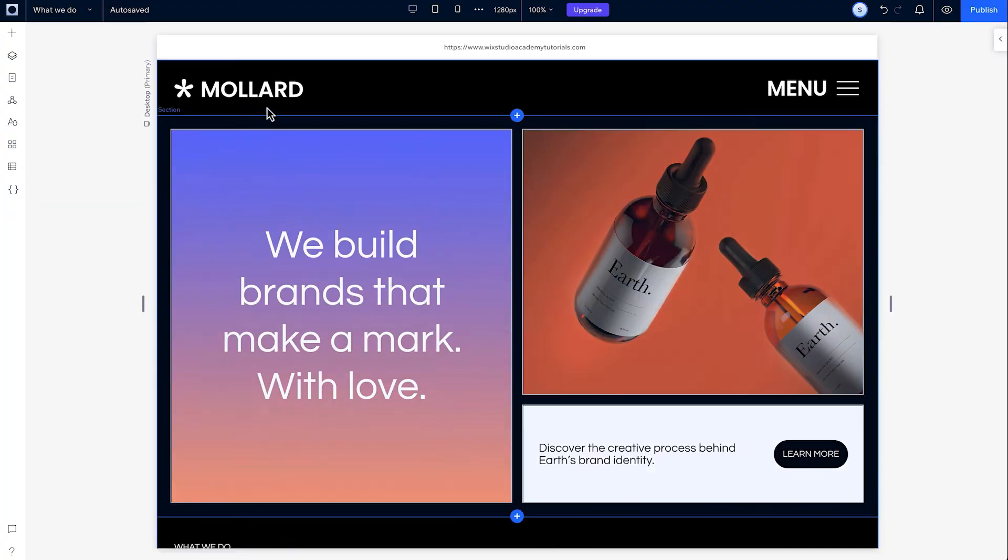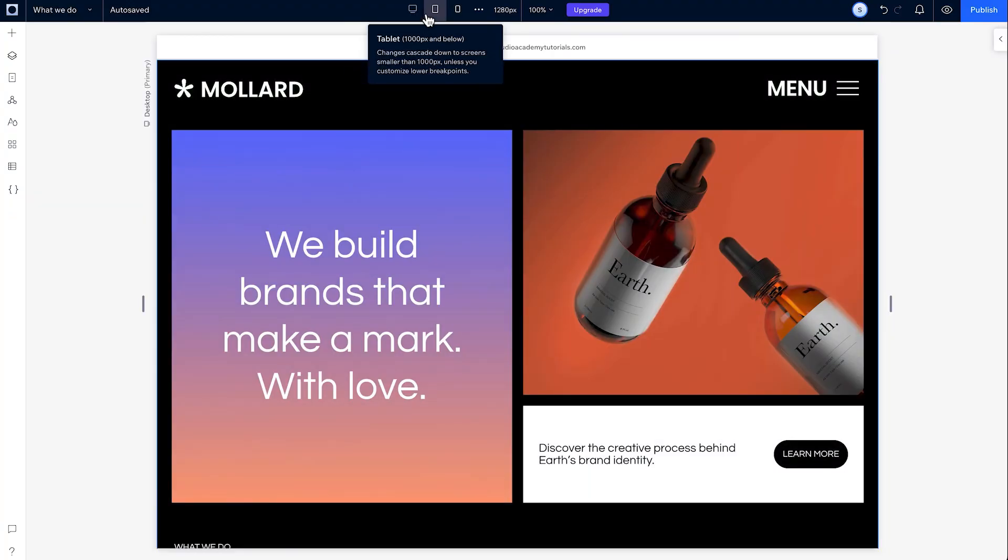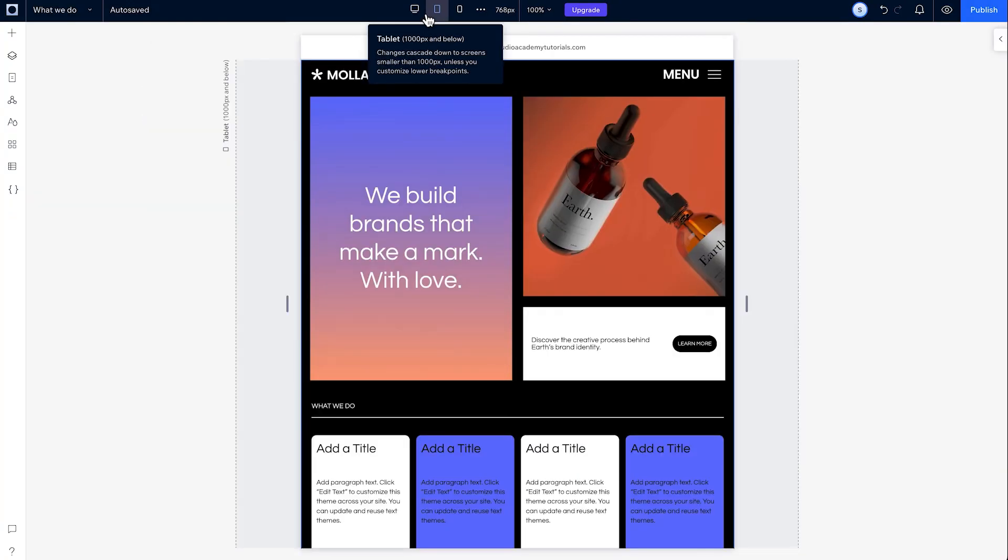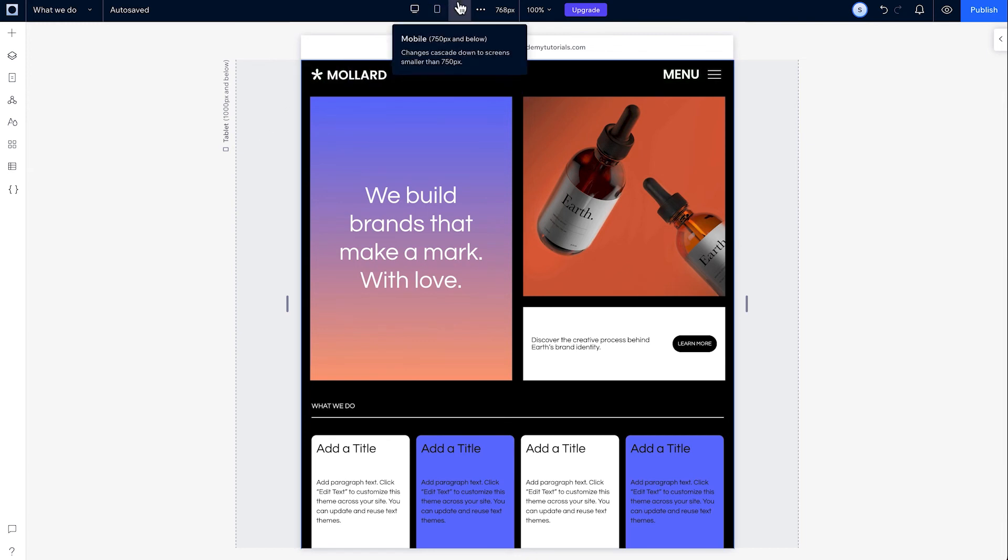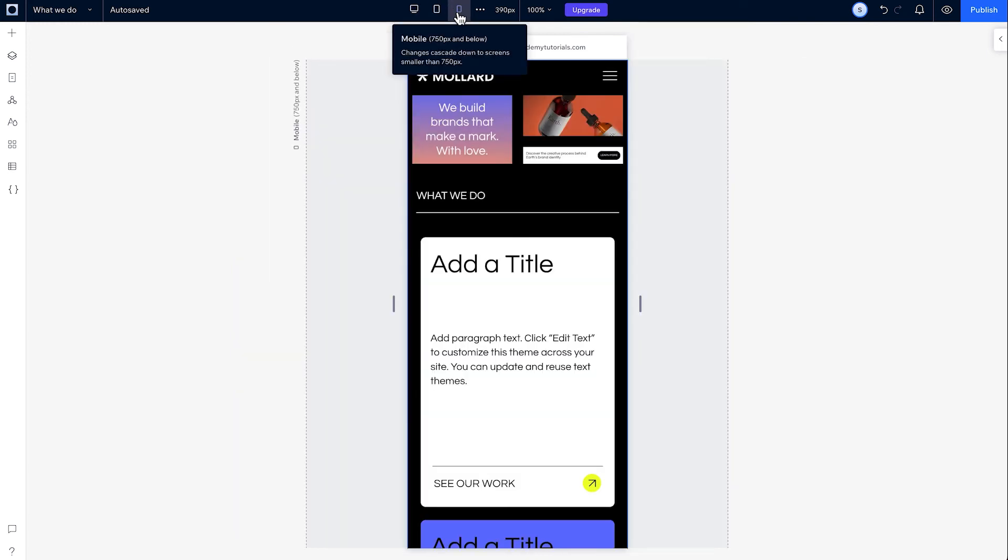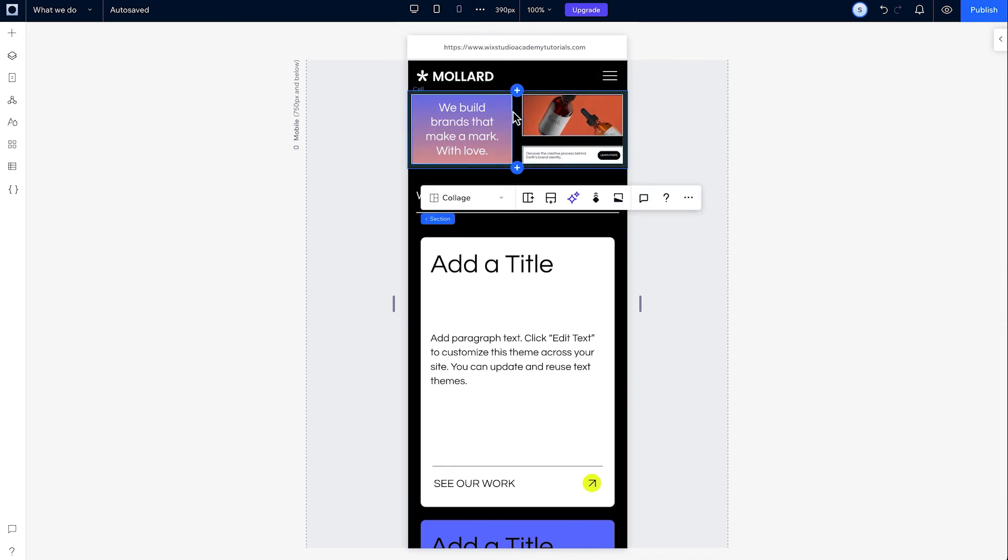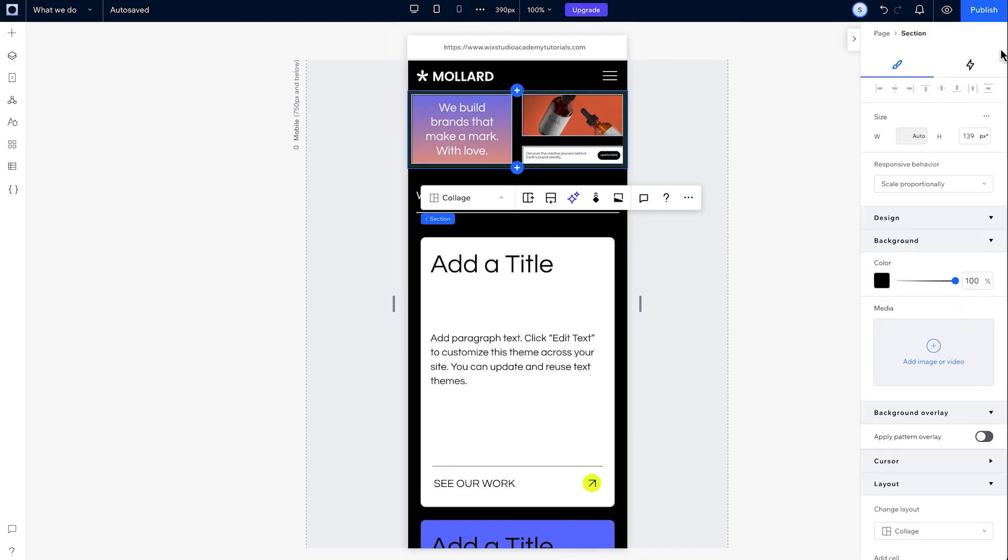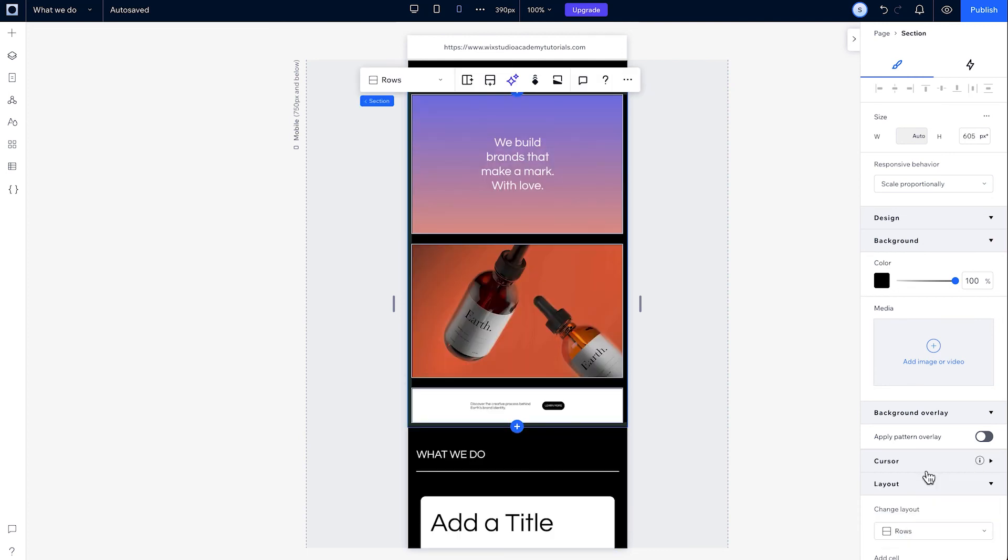Alright! This is looking good. I'll check it out on tablet. Nice! How about mobile? Not the best layout for this screen size, but with Grid, I can change up this layout on mobile without affecting the higher breakpoints. So let's do that. I'll head over to layout in the inspector and just change to rows here.